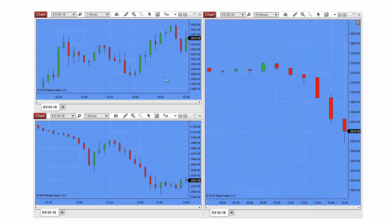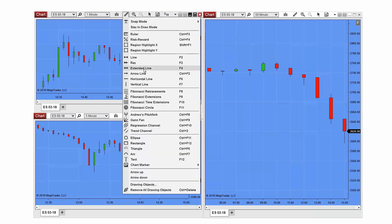I can add a global drawing object to all my charts by adding it to one of my charts first. In this example, I'll draw a line on my ES 1-minute chart.